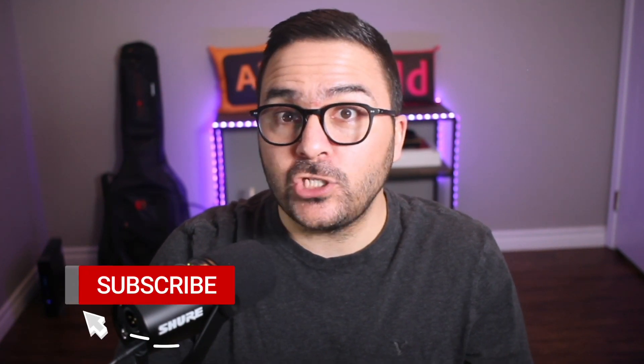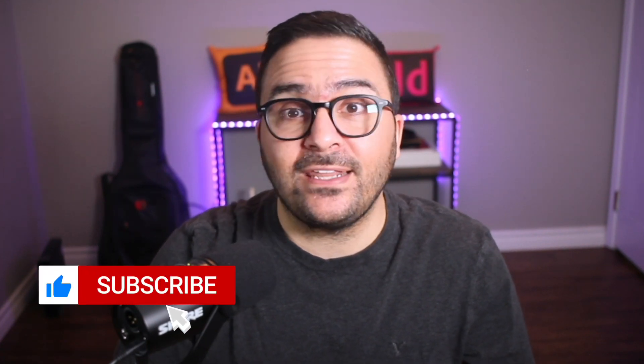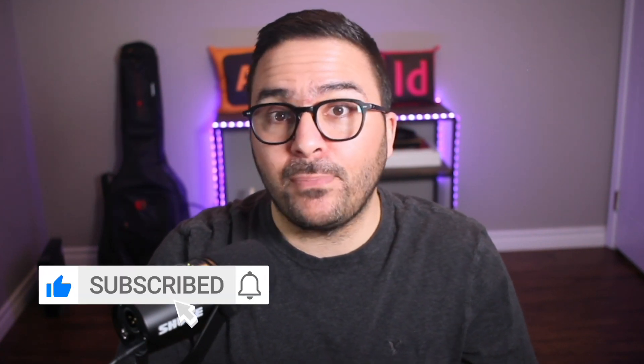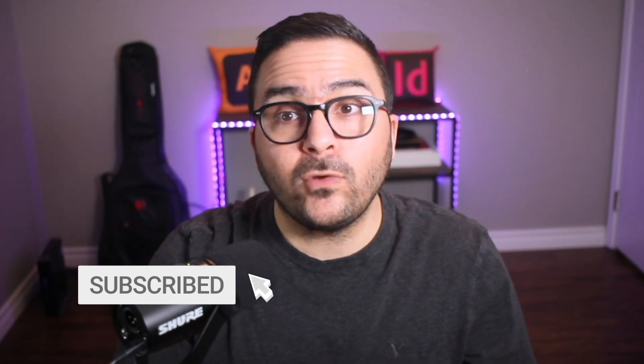Thanks for watching. And if you enjoyed this video, don't forget to hit the subscribe button. If you'd like to learn more about Adobe InDesign, then check out this playlist right up here. Until next time, take care and keep creating.